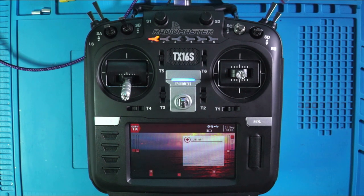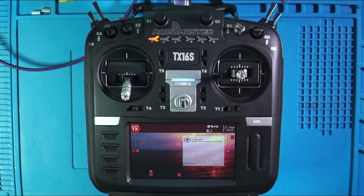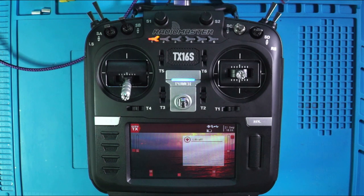In this video, we're going to get this thing configured to work with Liftoff. And if by chance this is the first video that you've ever caught of mine, this is video number 14 in a series that I'm doing on the RadioMaster TX16S.